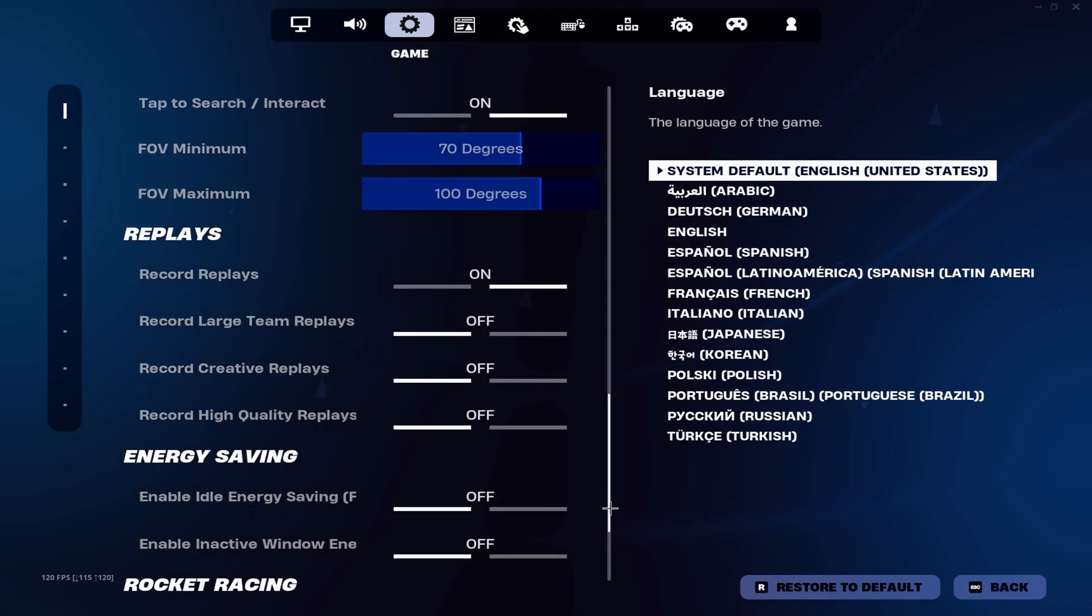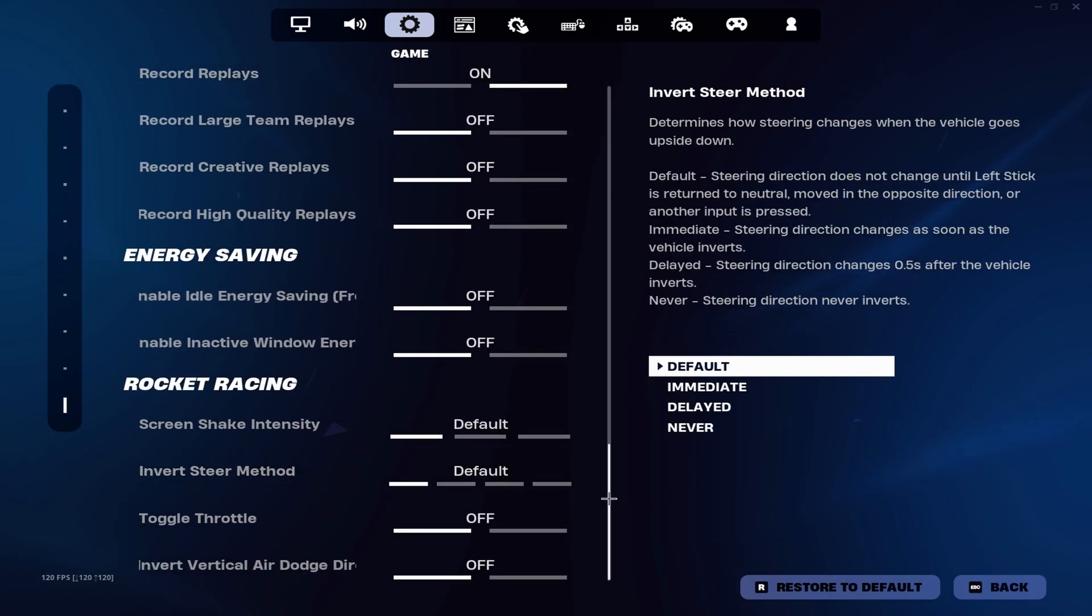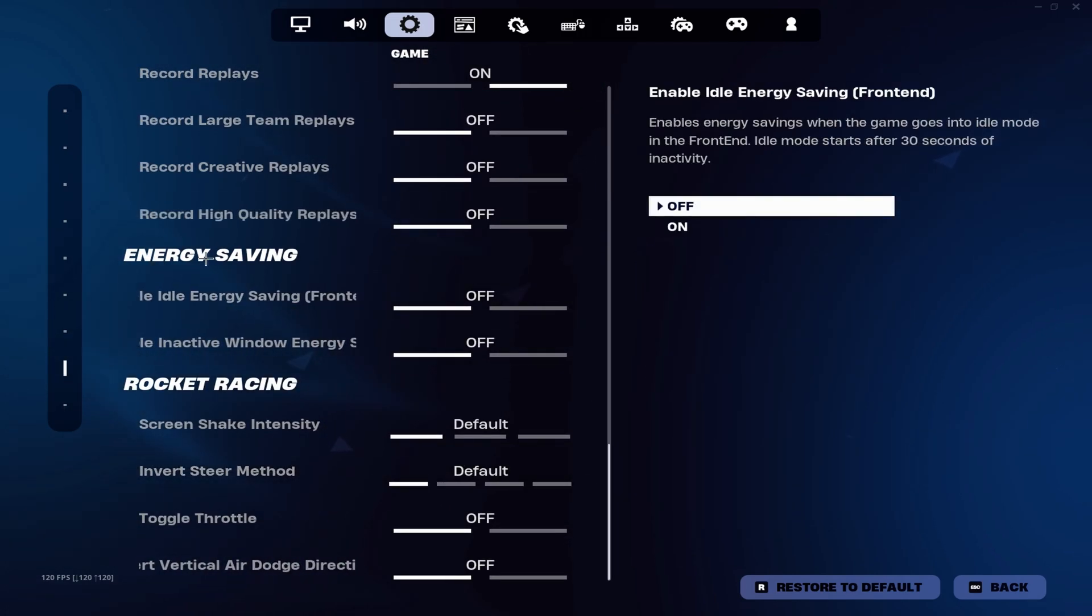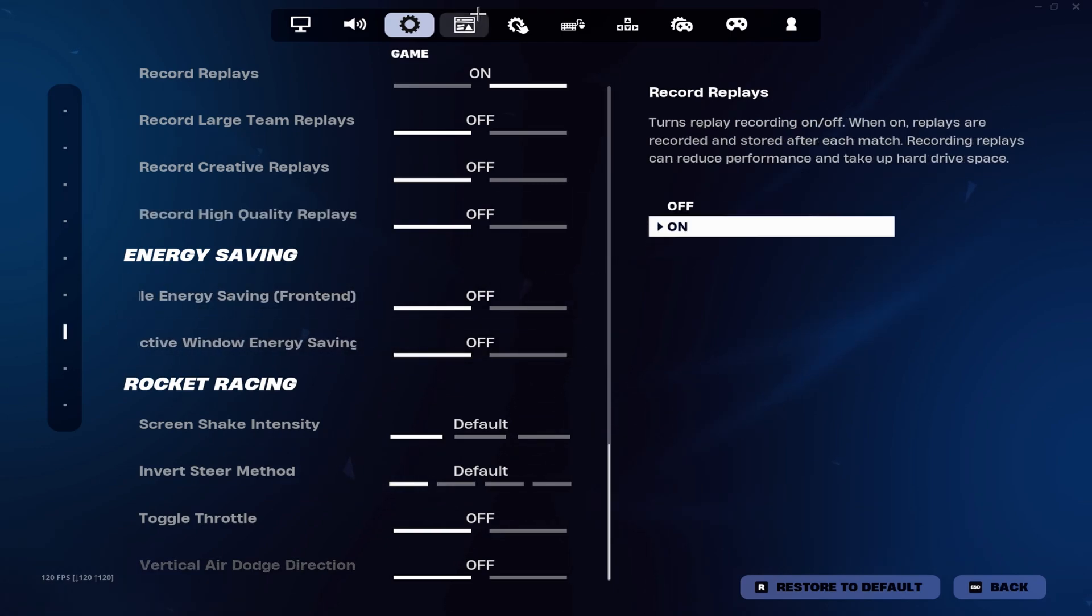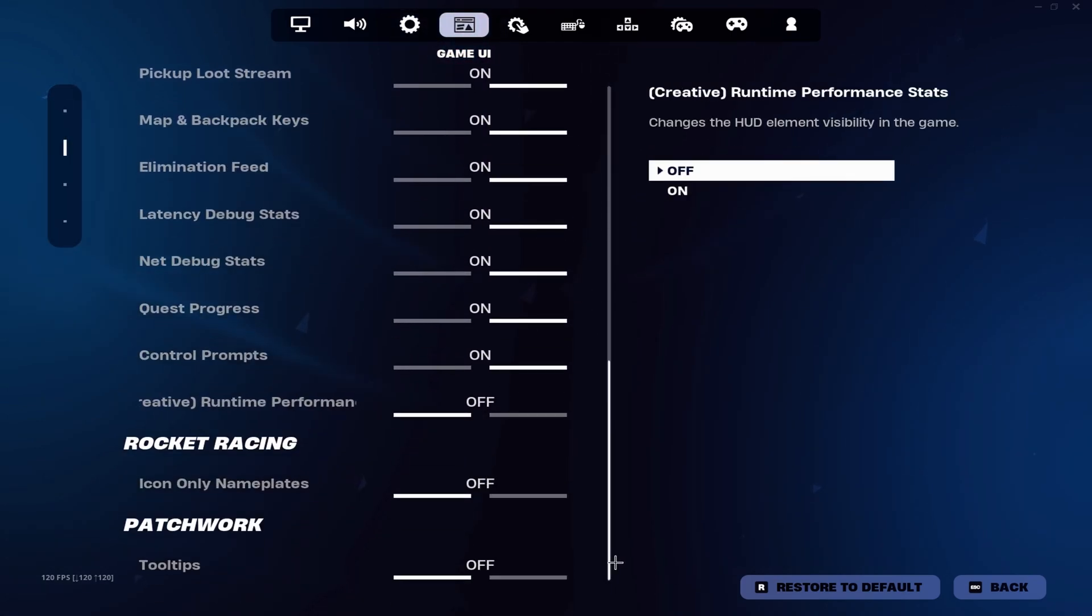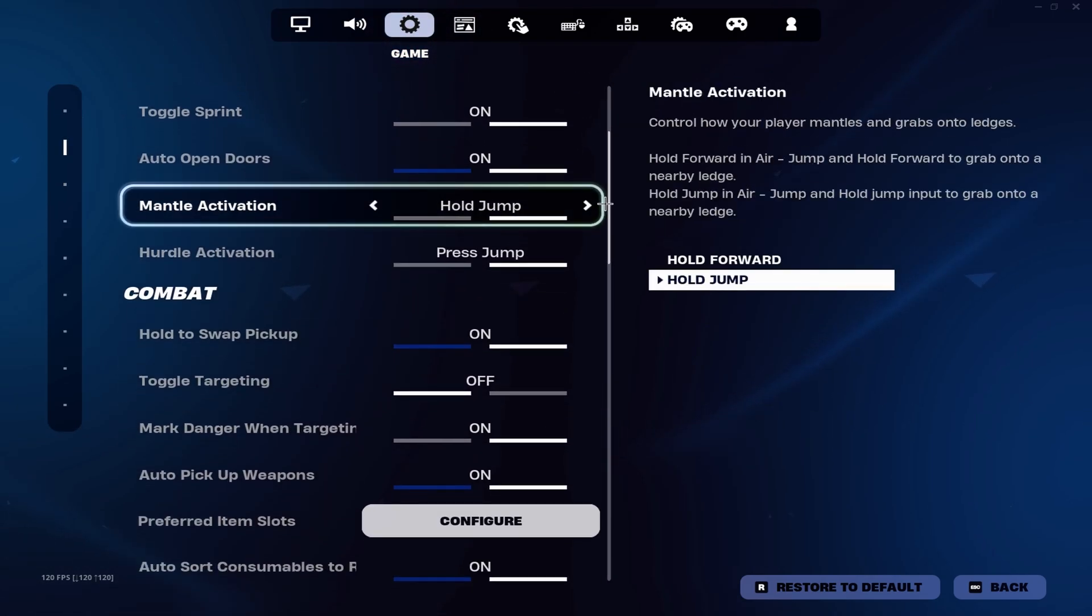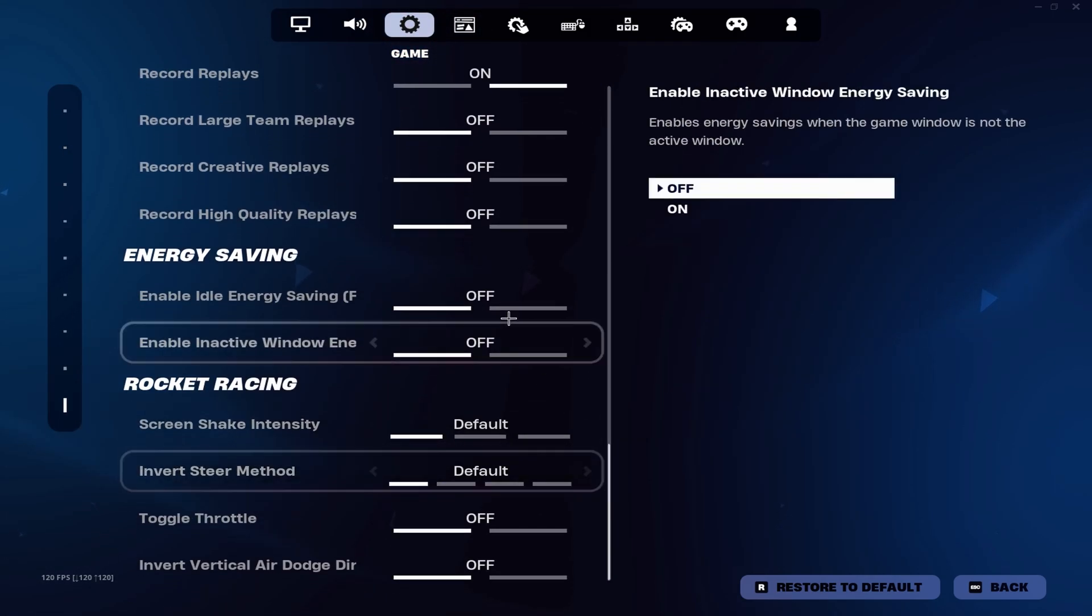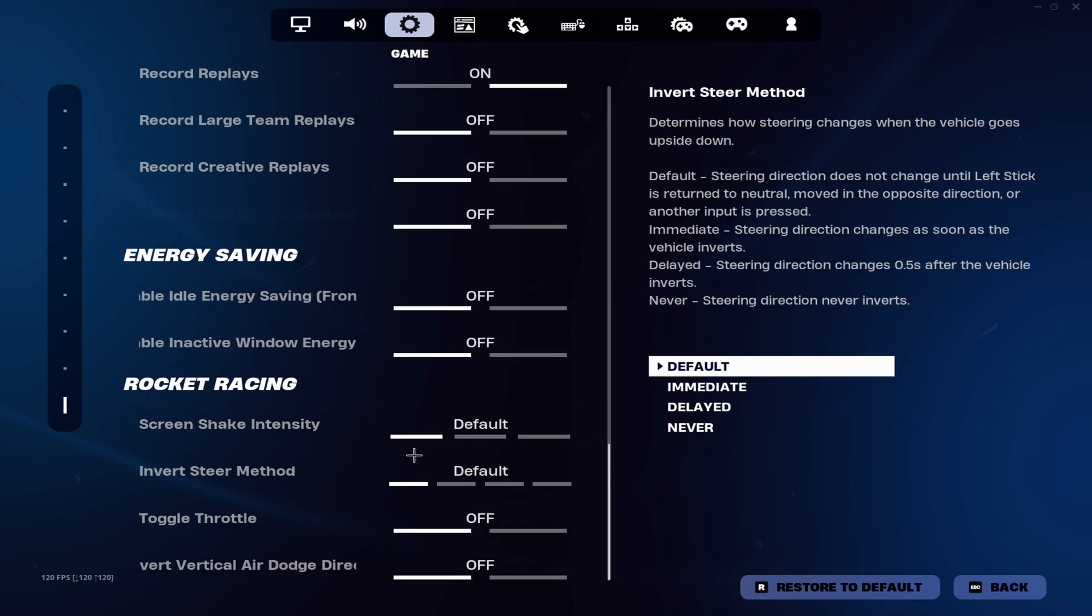Go over to the screen tab. You want energy saving off for both of these. And that will be all for Fortnite settings.